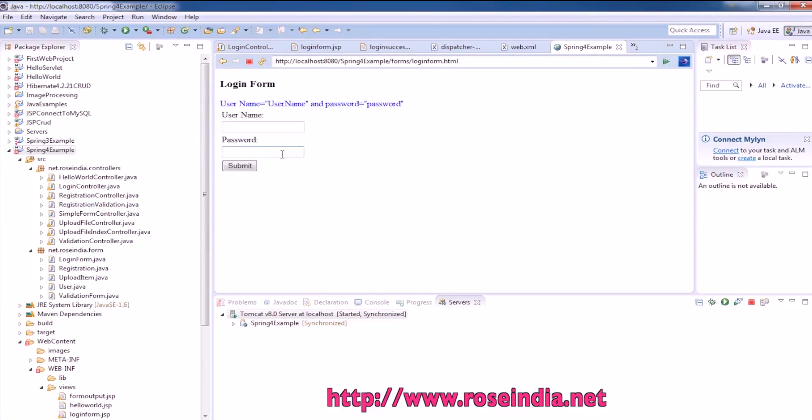Later on in this tutorial series, I will show you how you can modify this code and add the validation against the database.